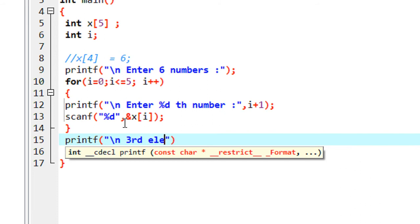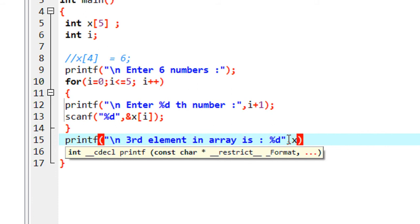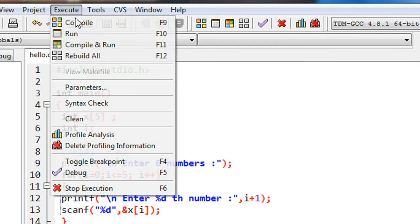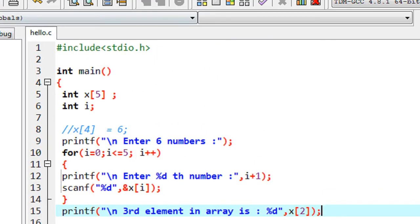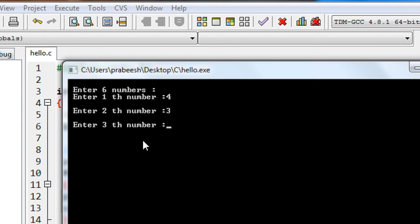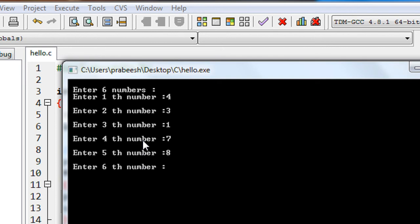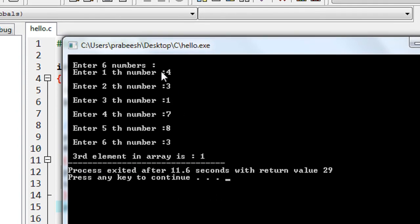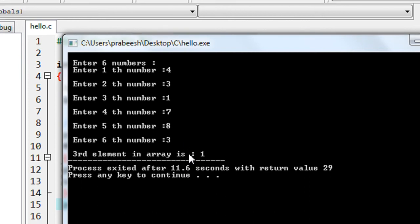We print the element in that array using %d format specifier and we print X of two. We compile the program — compilation is successful — then run it. We enter six numbers: first, second, third, fourth, fifth, and sixth. The output shows the third element in the array is one. This is index zero, index one, and index two, so the third element is at index two.